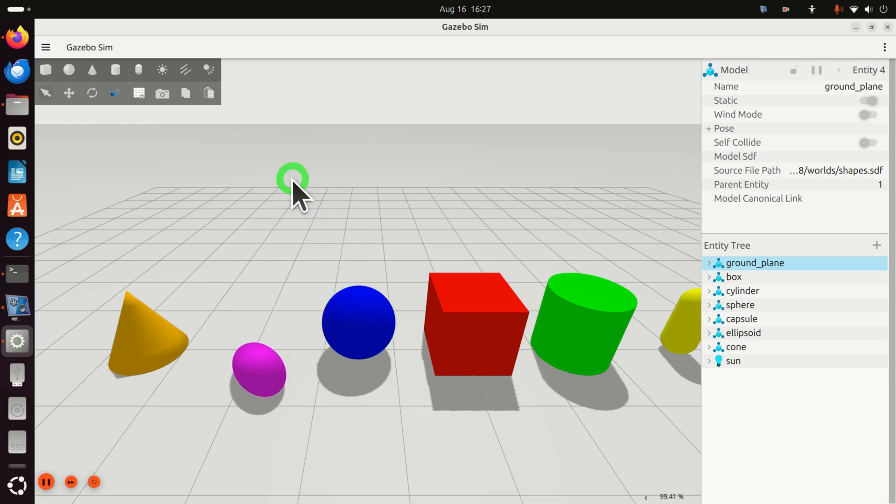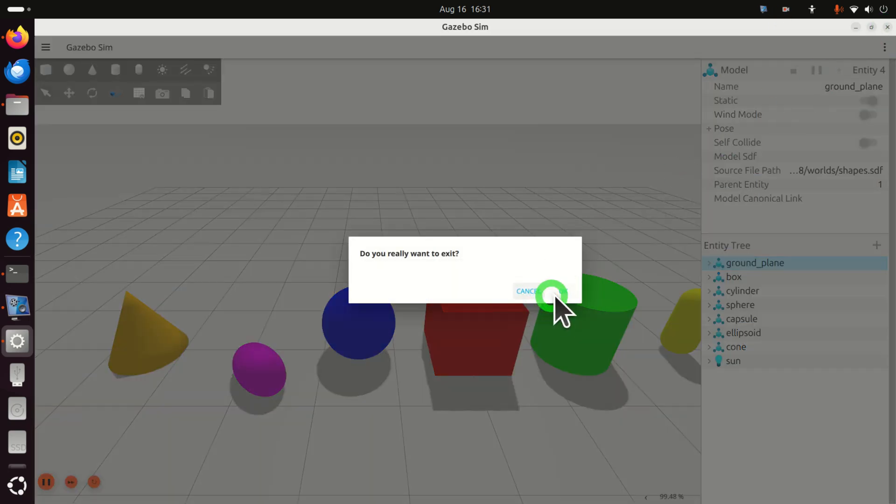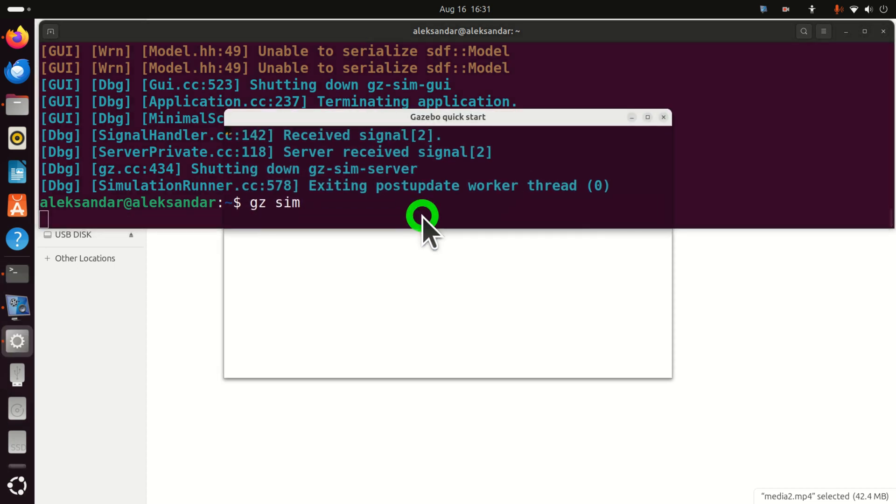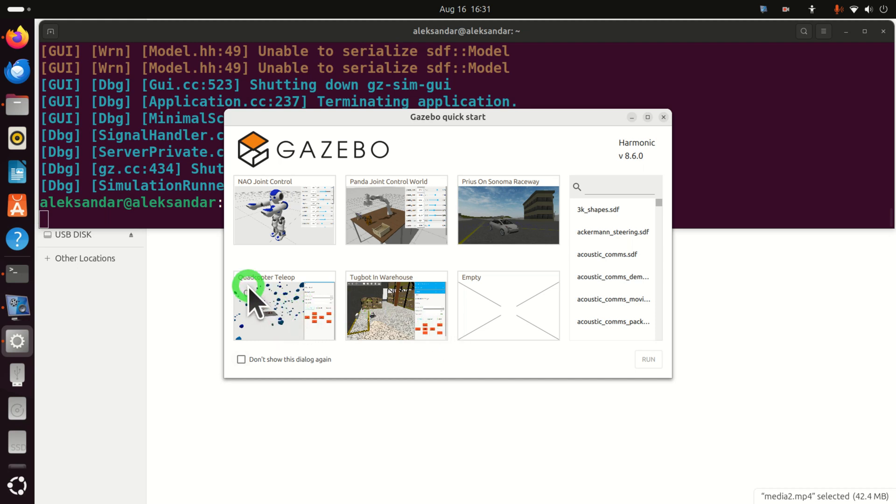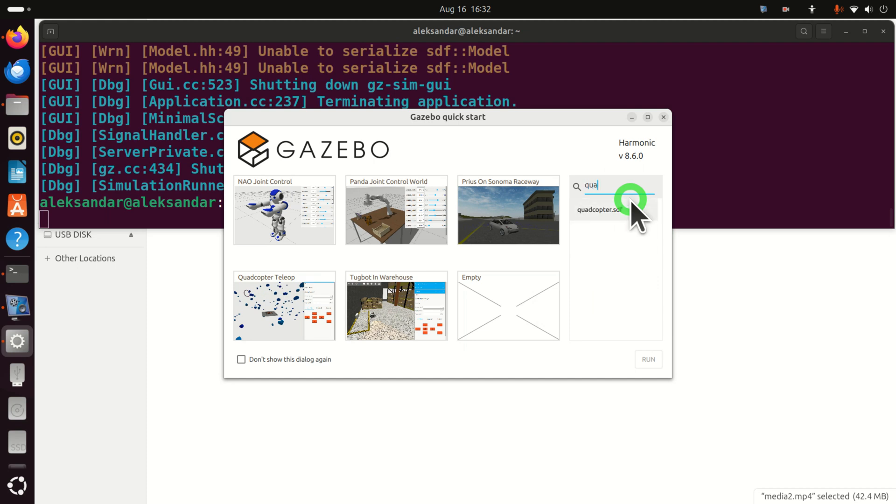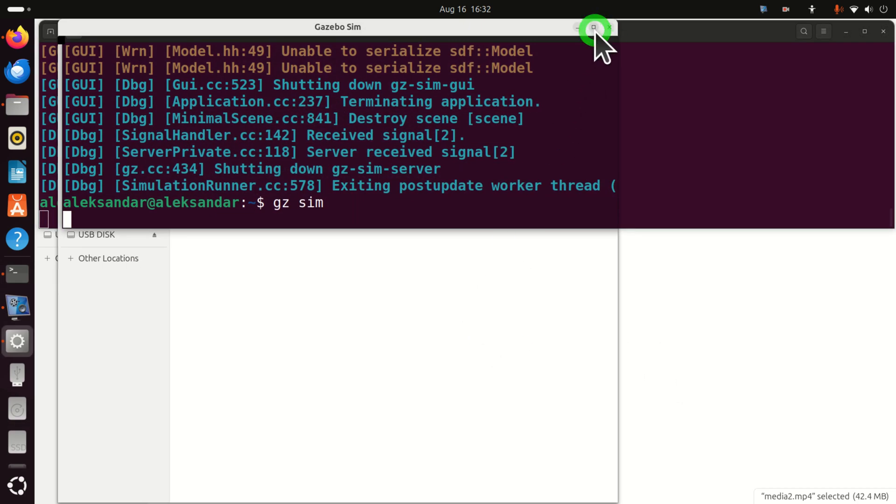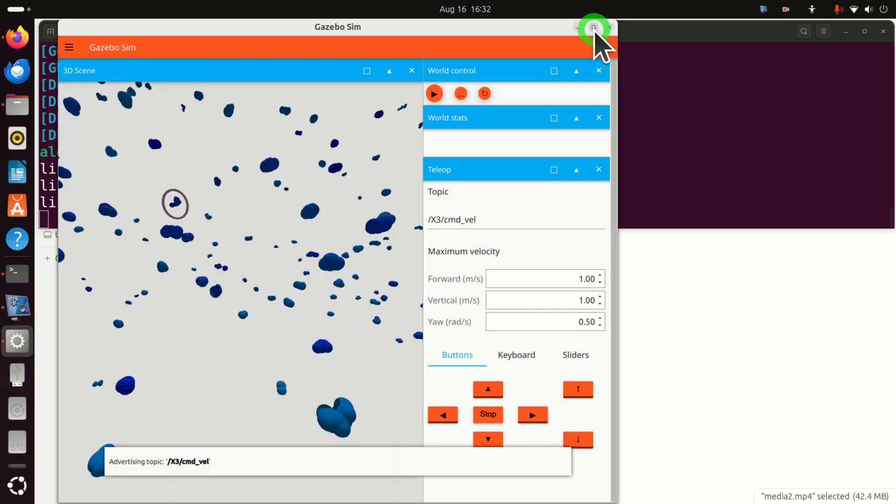This means that we have properly installed Gazebo simulation and we can continue with quadcopter simulation. Good. Next, let's close the simulation window and let's go back to the terminal. Next, let's run the quadcopter simulation. To run the quadcopter simulation, simply type gz sim and this Gazebo quick start menu will open. And over here, you have several options. You need to click on quadcopter teleop. Teleop stands for teleoperation. Over here, you also have some other models and you can explore them or if you cannot find quadcopter simulation over here, you will be able to find it by just searching for the quadcopter. Okay. So let's see. Click here and click on run. And let's see what happens. Now you have to be patient depending on how powerful and fast is your computer. This will take some time. Good.